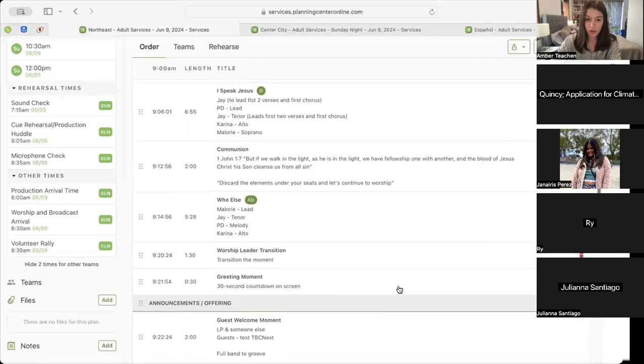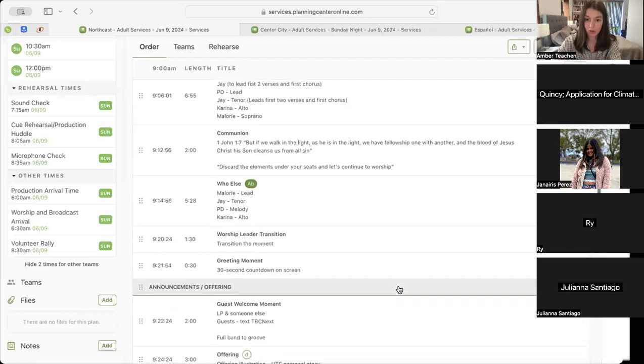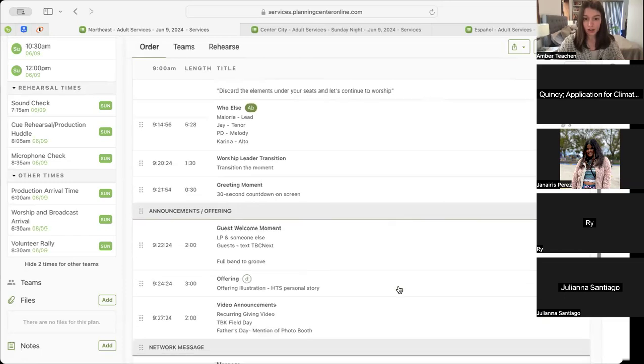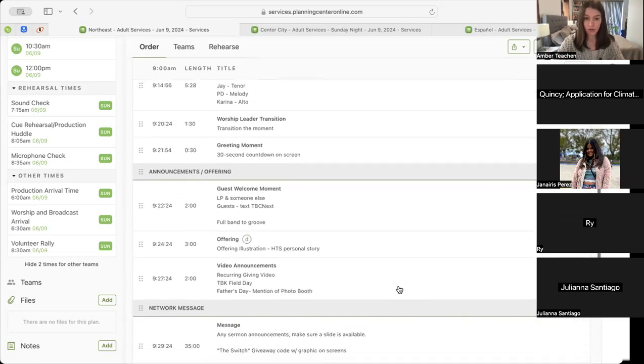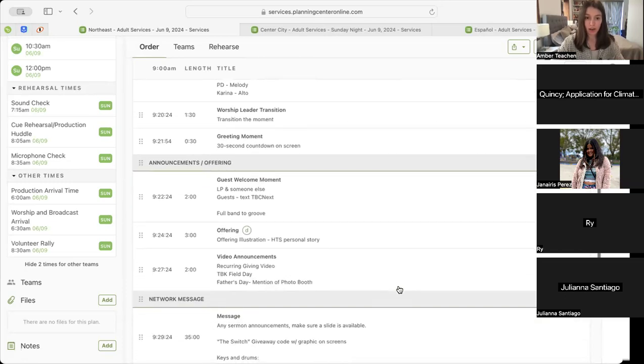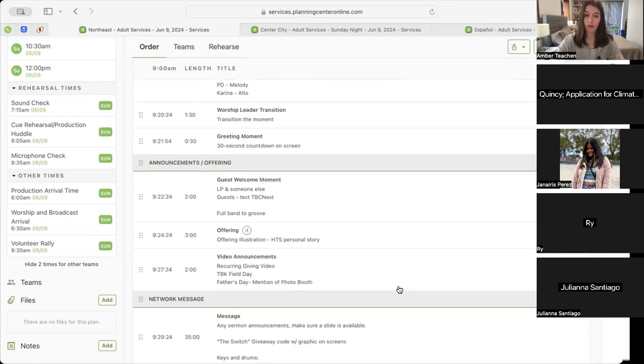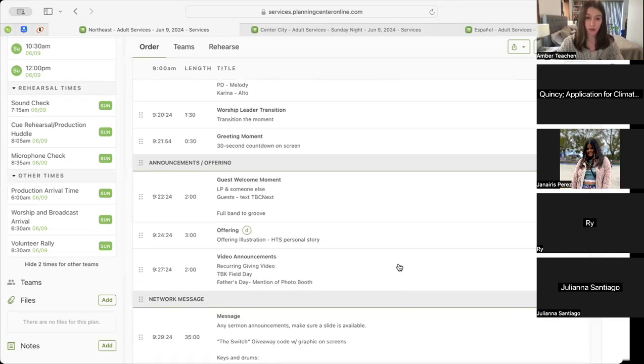Following that is our worship leader transition which will take us into our 30-second greeting moment on the screen. That'll take us into our guest welcome moment with an LP and another communicator on stage. They will mention guests can text PBC Next, and full band will groove underneath.